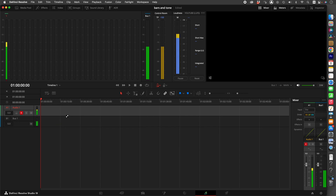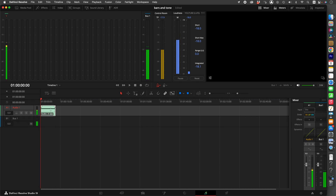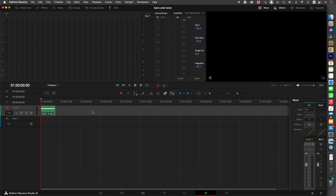Now we're going to select Arm for Record. You have your tone going, and to record it you press the Record button. And that's it — that is your tone. You can create it however long you want and then you can trim it.